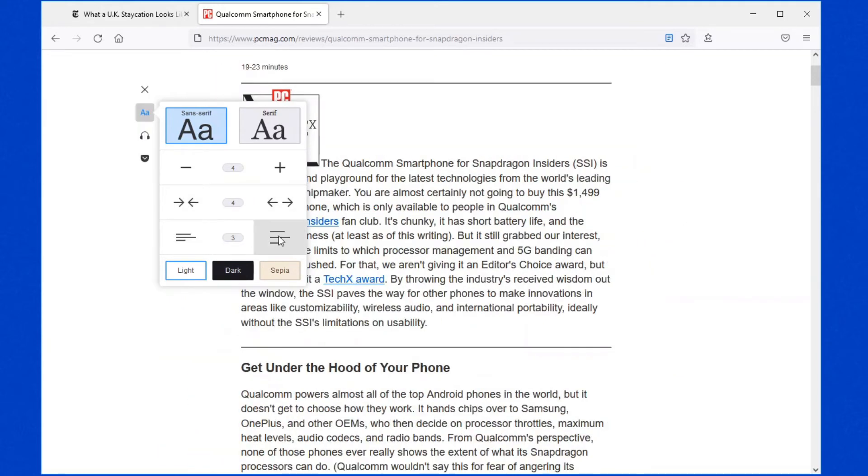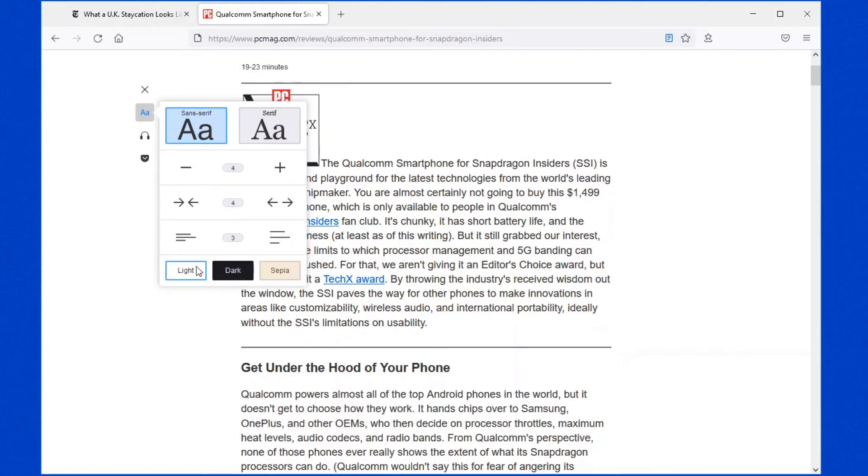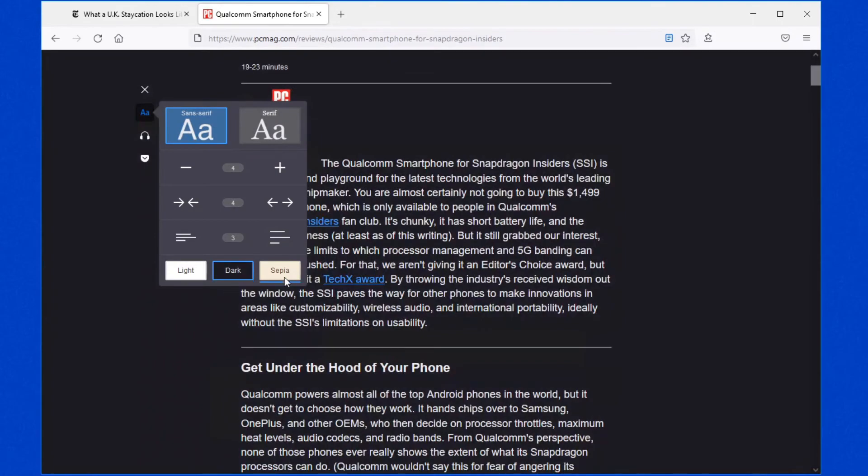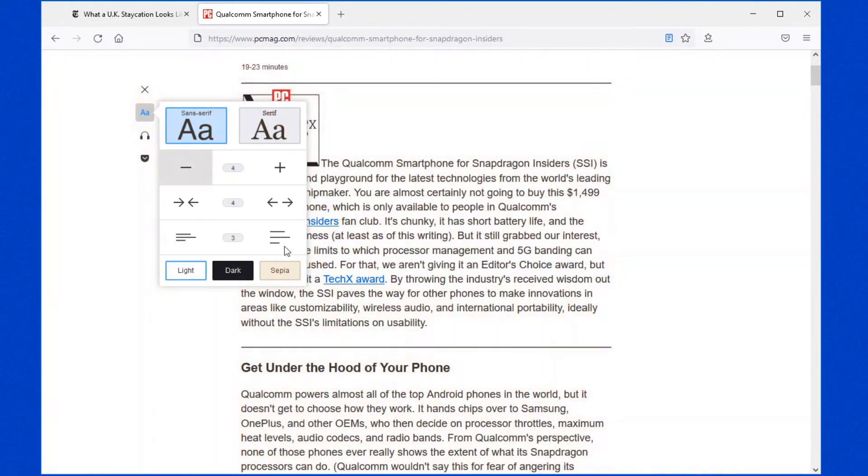You also have the option of increasing your line height or decreasing it depending on what you want to view or how you want to view it. You have the light option, which is the default. You can do a dark background or sepia, which is really easy for reading. So this certainly makes it a lot easier.